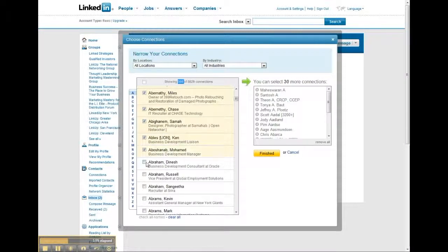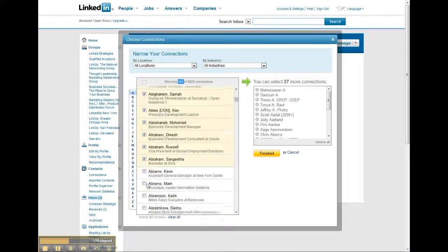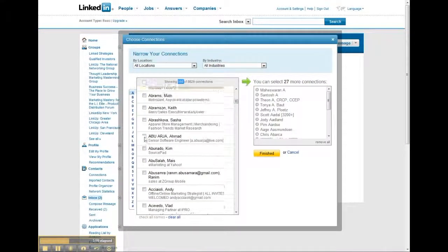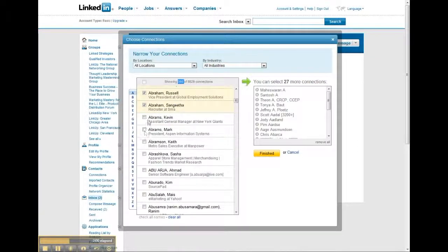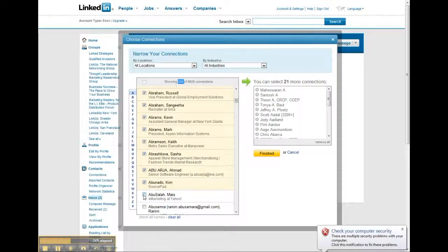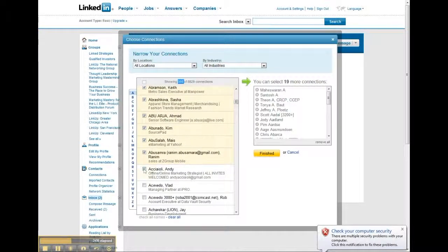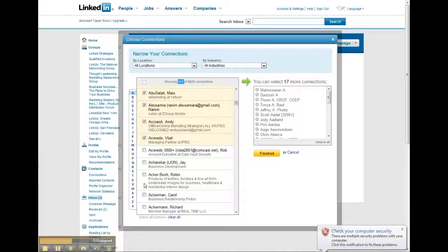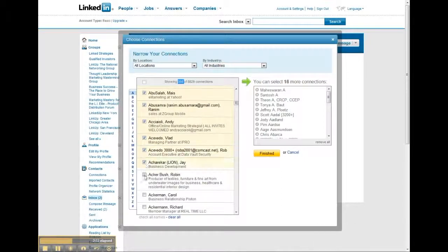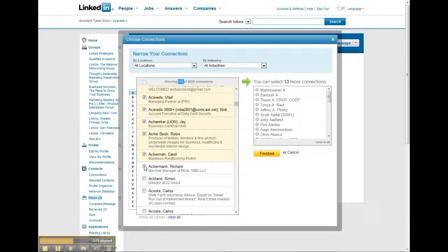We'll go all the way through this one time, and so on until you get all 50. This is the fastest way to do it, unfortunately.